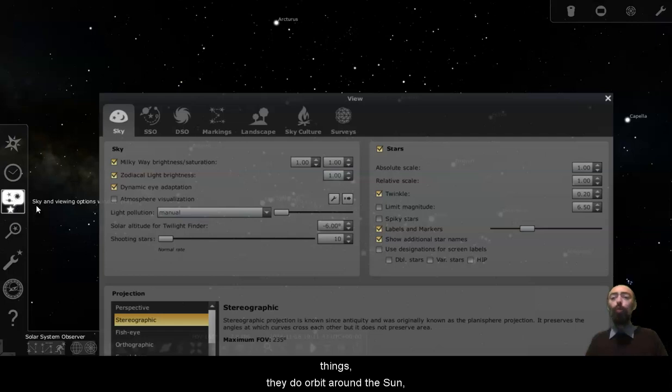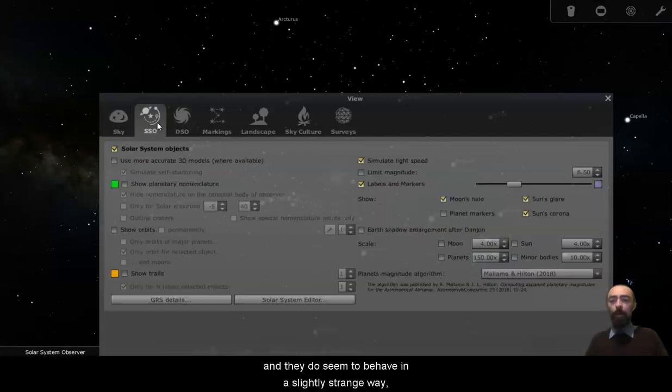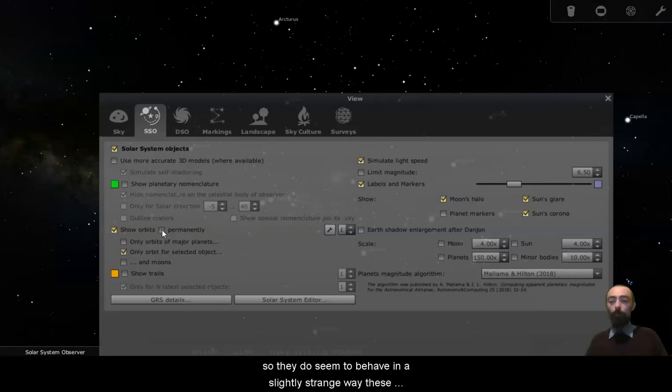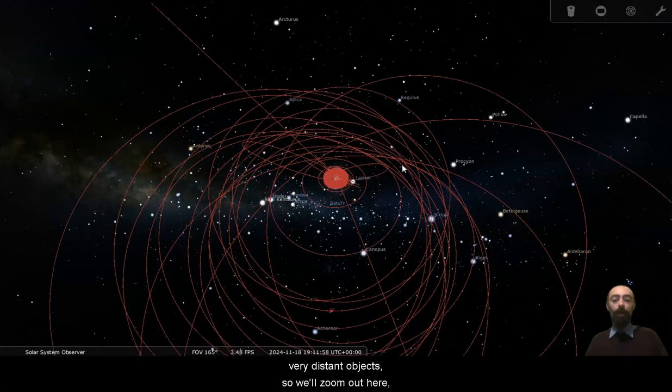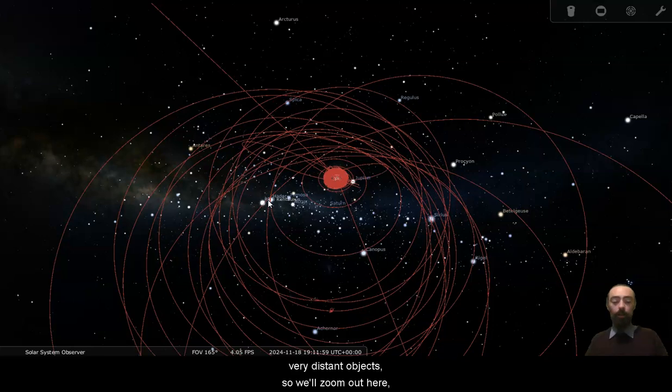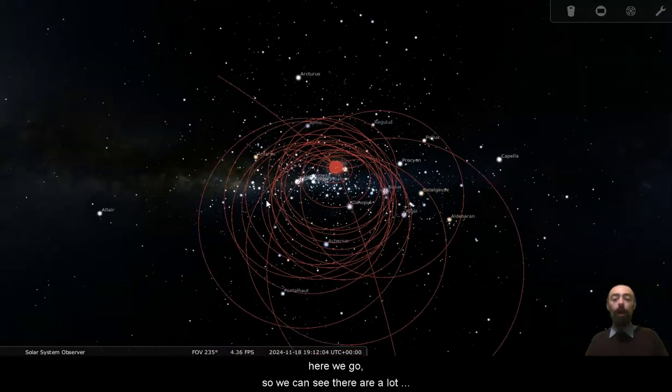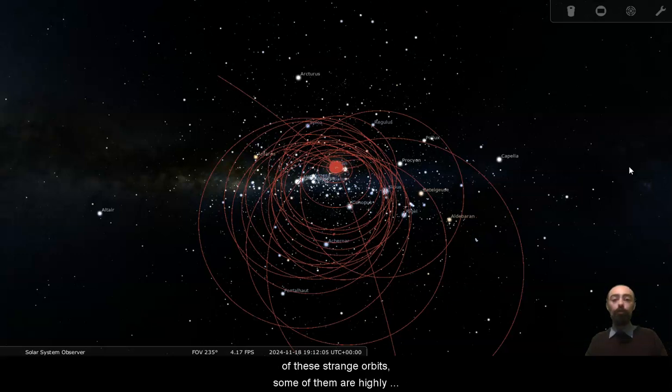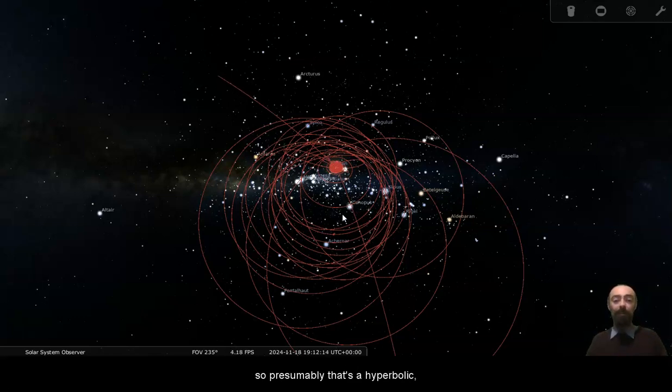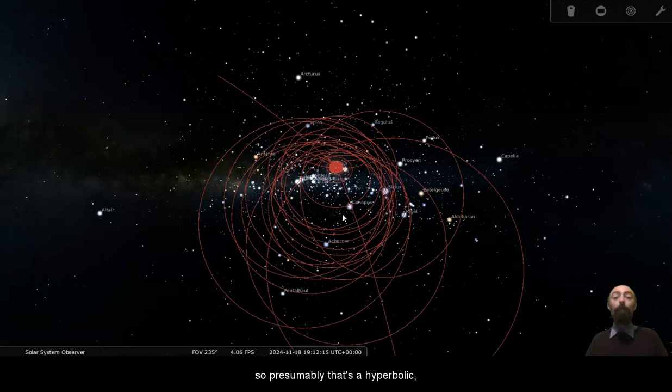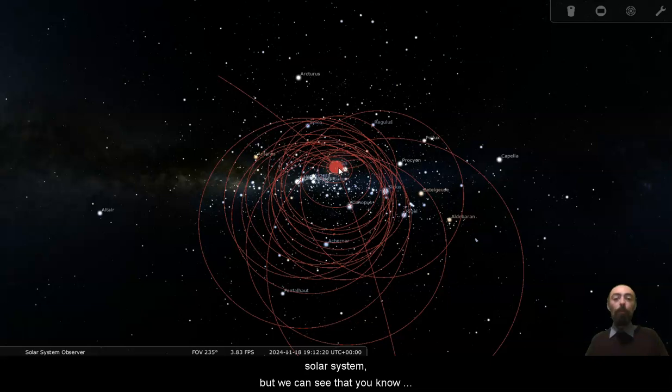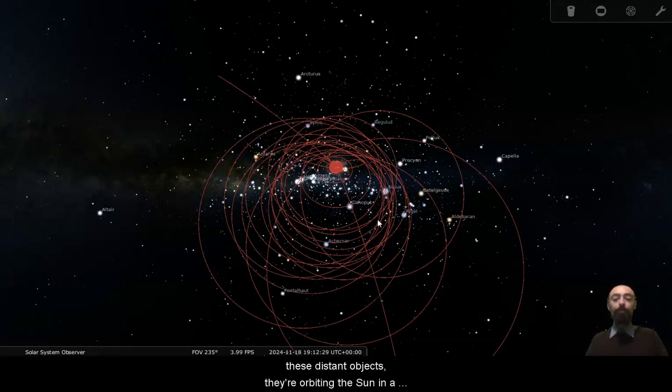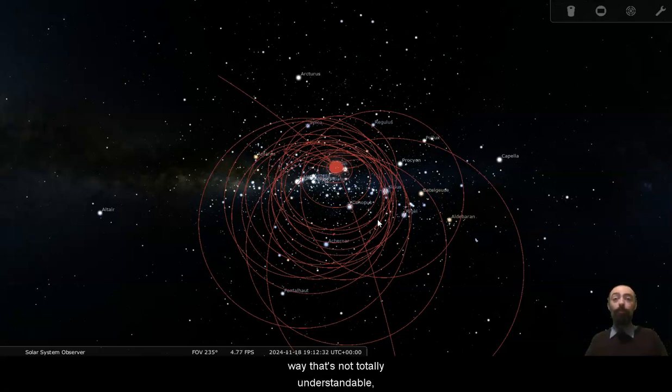They do orbit around the sun and they do seem to behave in a slightly strange way, not only for the selected ones, show all of them. So they do seem to behave in a slightly strange way, these very distant objects. So we'll zoom out here. Here we go. So we can see there are a lot of these strange orbits. Some of them are highly inclined, some of them are highly elliptical. We can see that this orbit here doesn't even seem to fully line up. So presumably that's a hyperbolic orbit that's carrying something out of the solar system. But we can see that in there is our asteroid belt in our inner solar system. We've got some of our outer objects here, and then we've got this big mess of stuff, these distant objects.